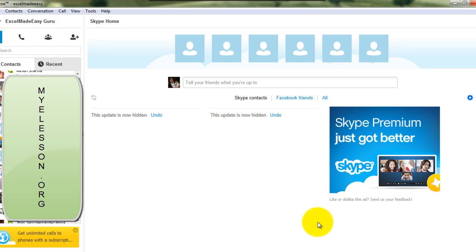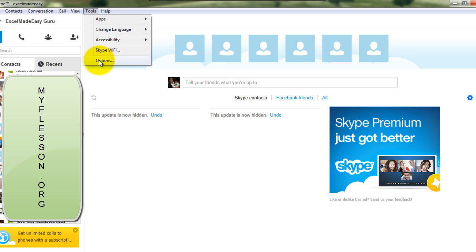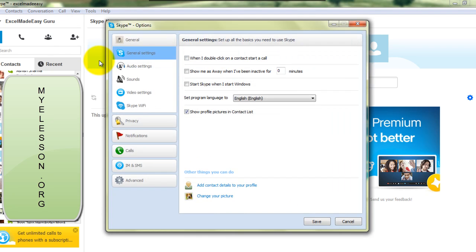That is it. This will also take care of the call history. Tools, Options. I believe there is one more way of doing this.